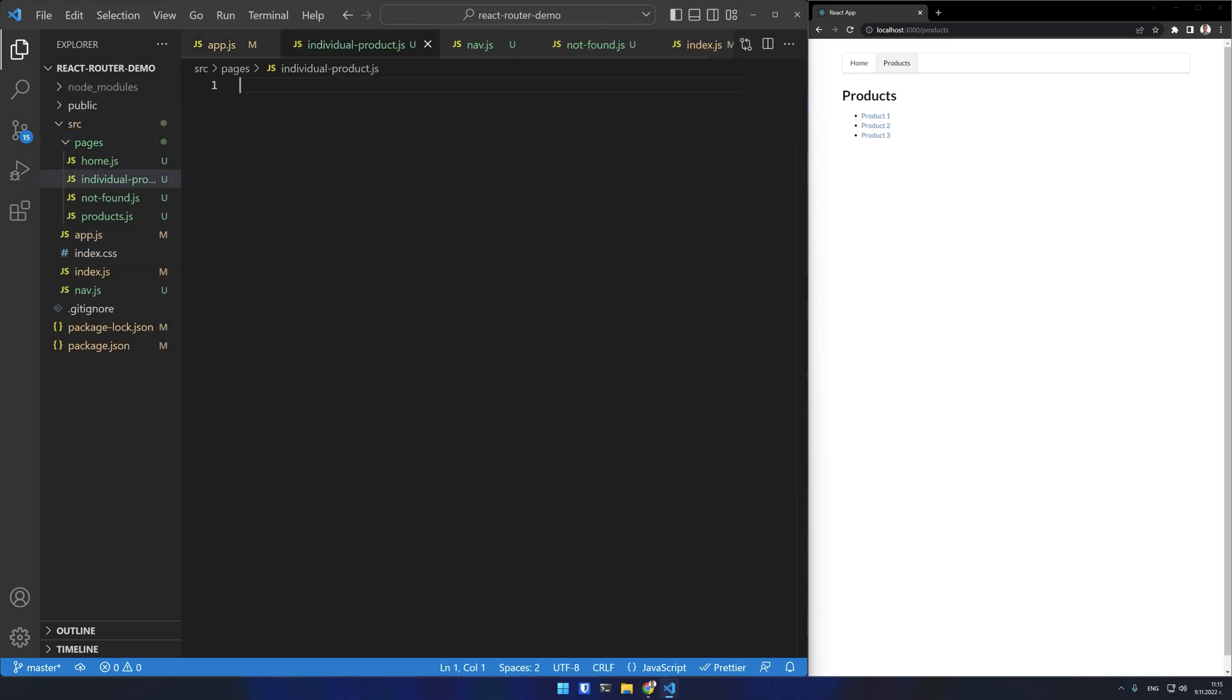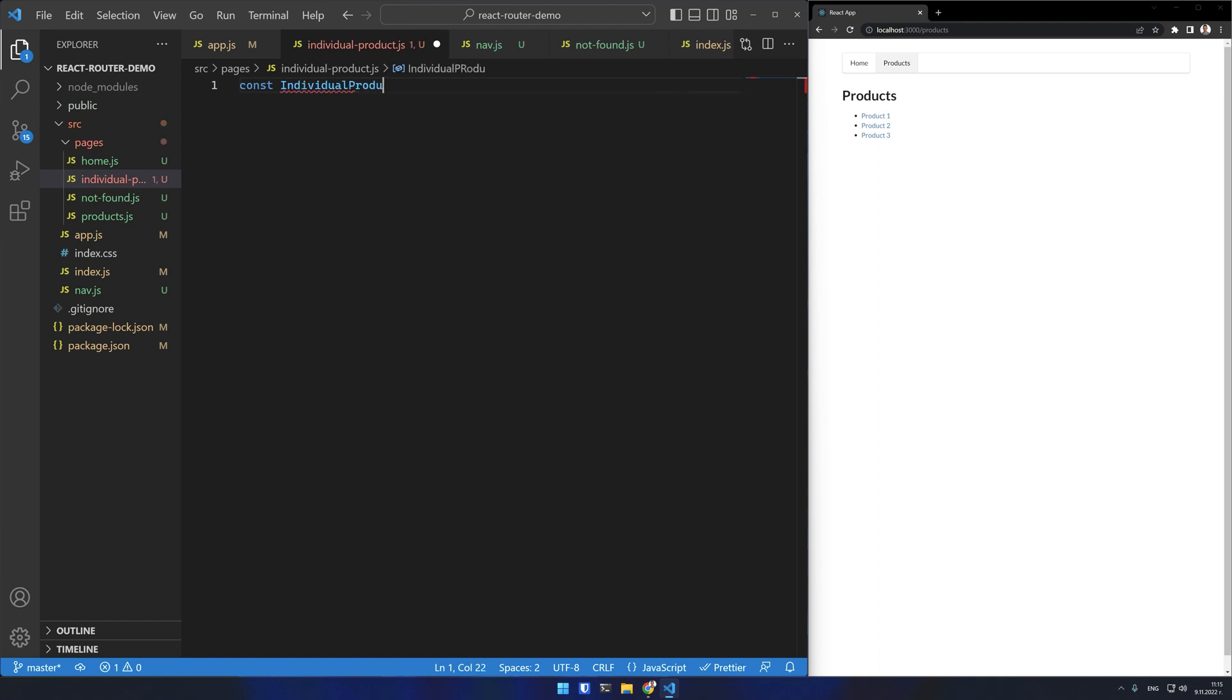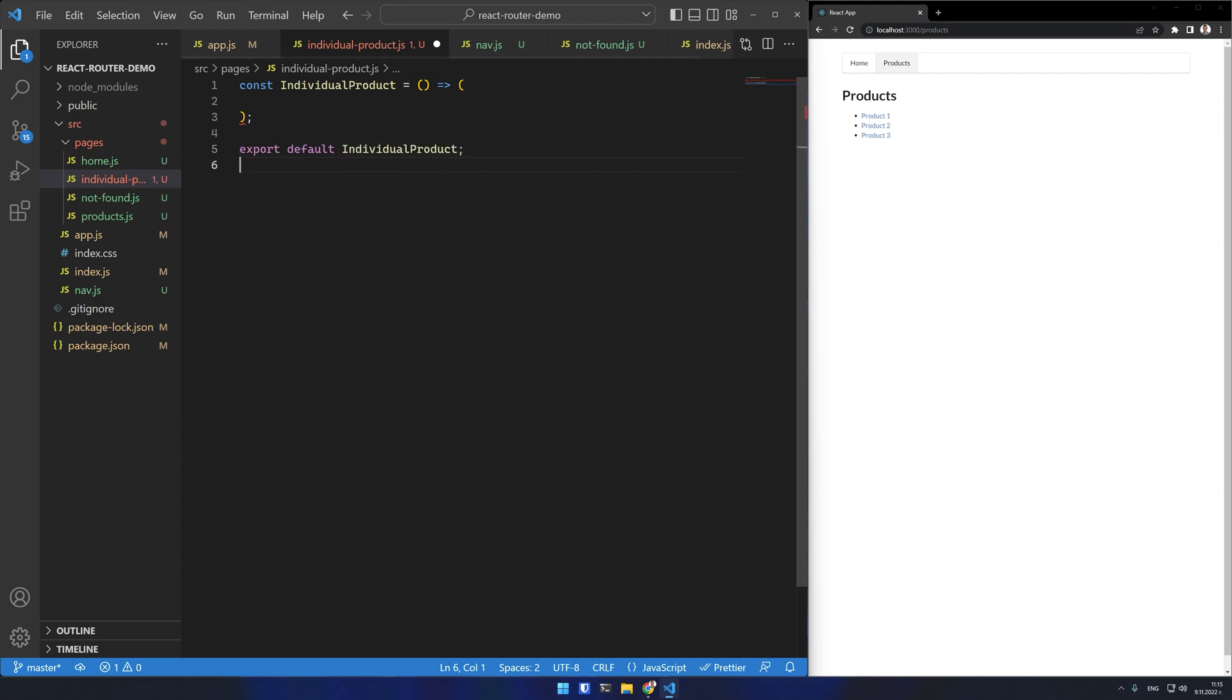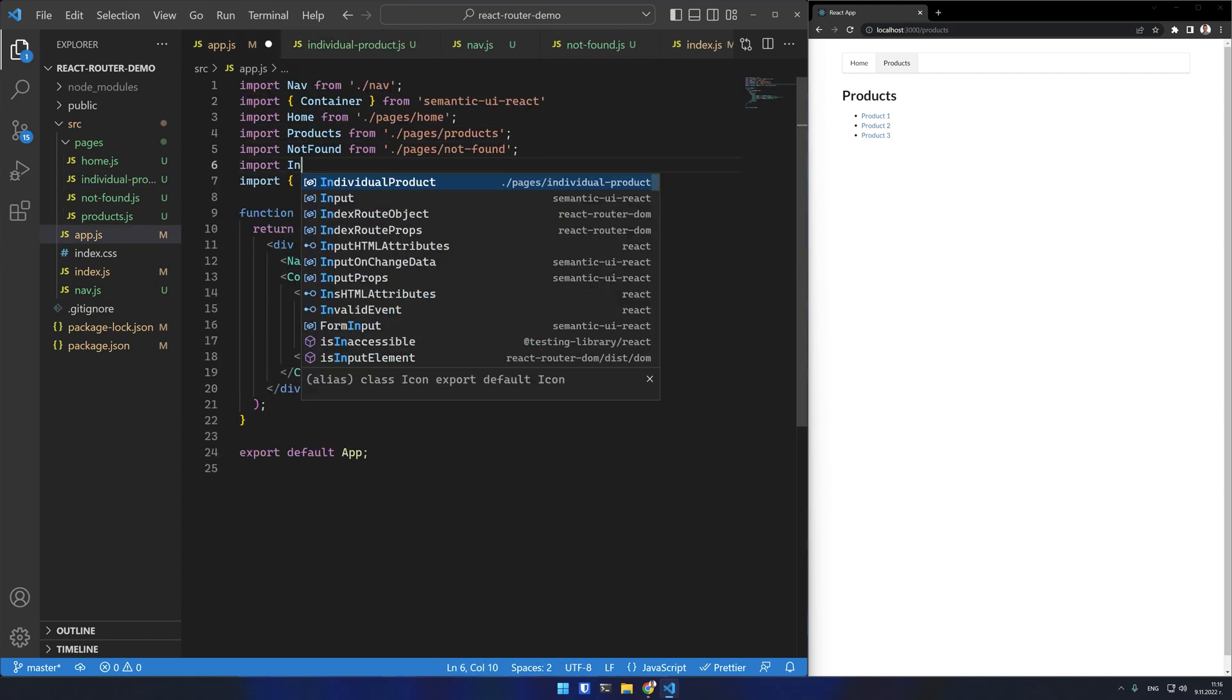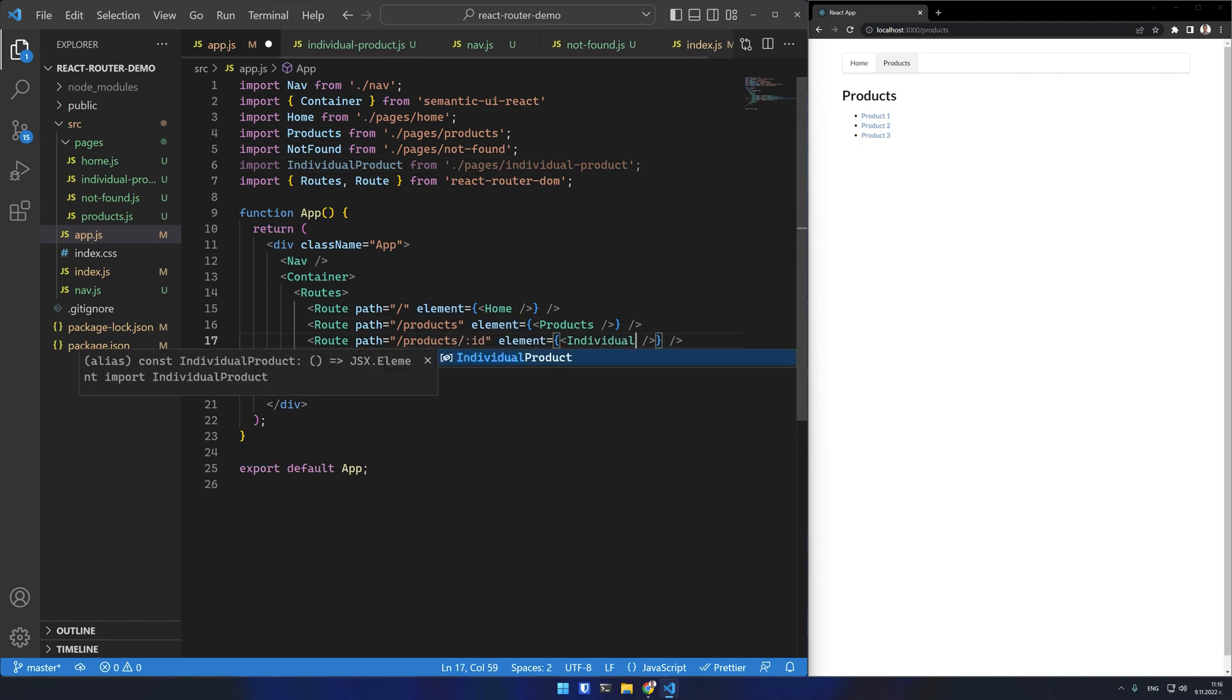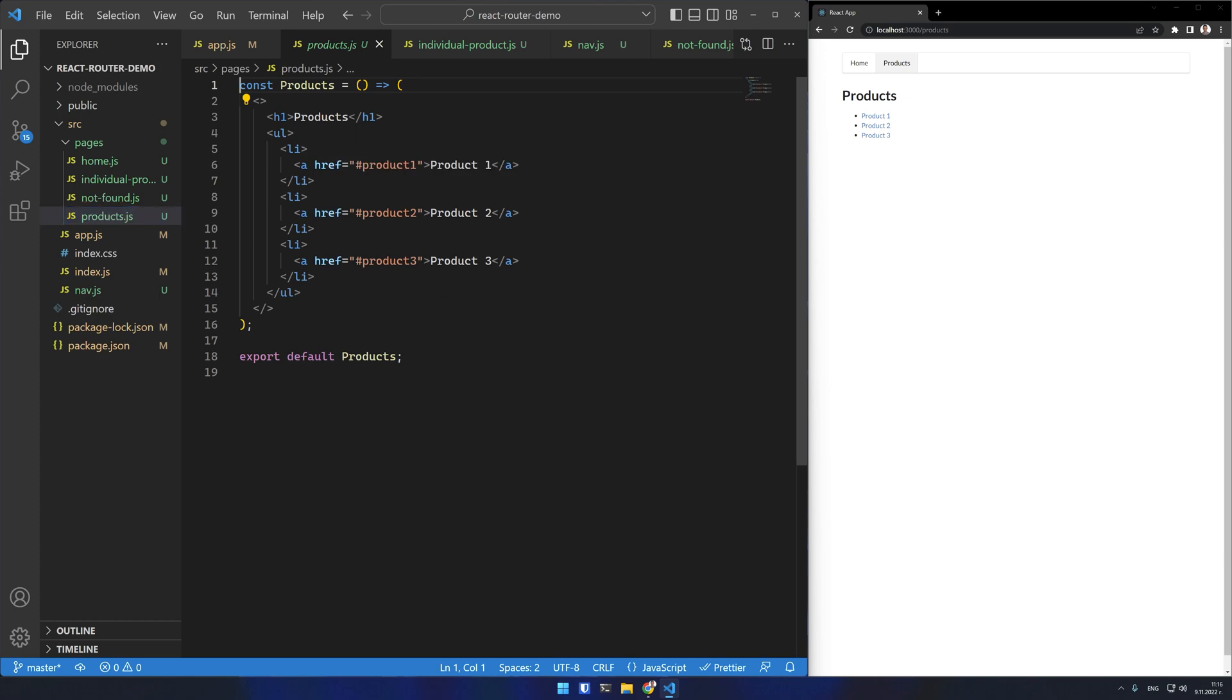I'll create a new component for the individual product page. I wanted to render a headline that says product and the ID of the product. First of all let's specify a dynamic route for the individual products. I can use ID as a parameter in the URL. This route will work with any ID directly after the product route.